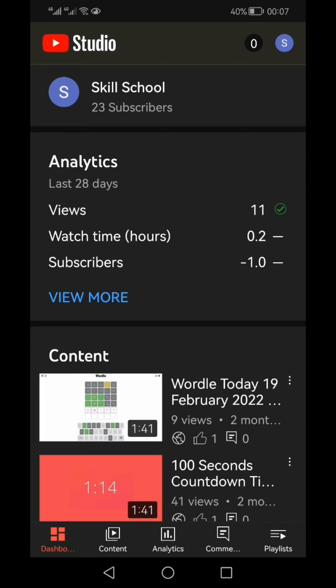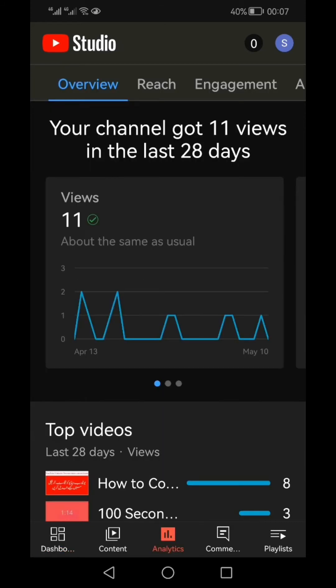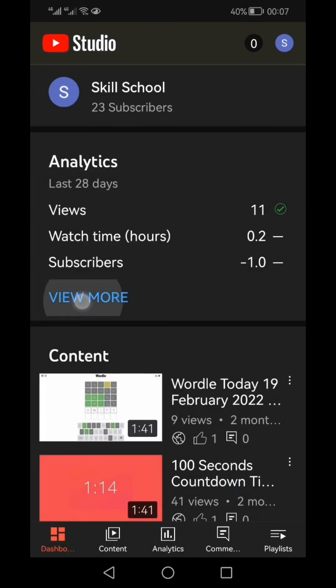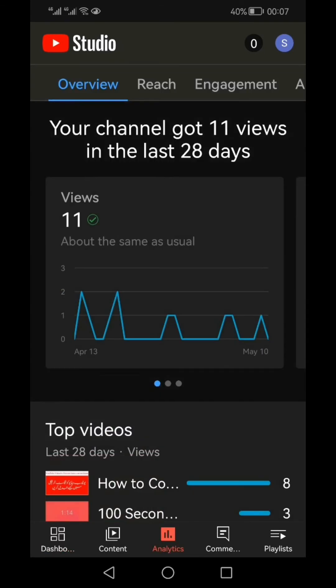In a summary form for the last 28 days, we can see that this channel has only got 11 views and 0.2 hours of watch time. But if you want to see the views and watch time for quarterly, six-monthly, or for the last one year, then you can click the 'more' option.